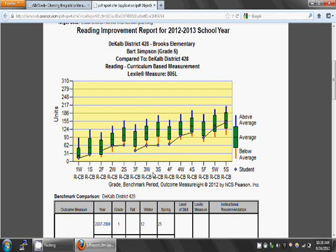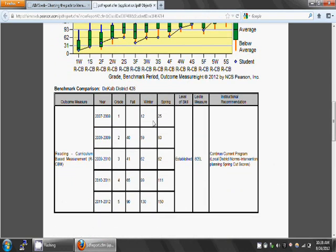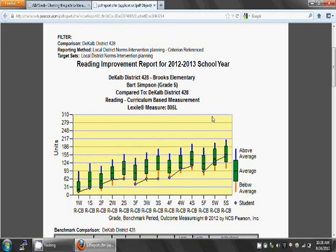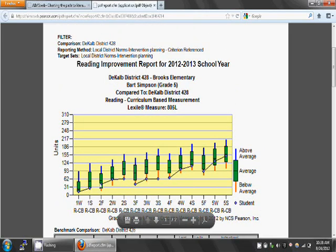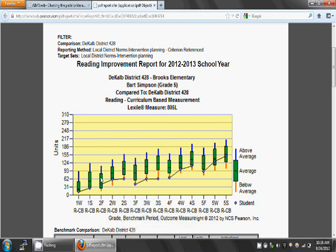Let's look at Fall of Second Grade. The blue dot is your student's score — in this case, Bart Simpson's score for that benchmark period. It looks as if Bart's score is between 31 and 62 words read correctly per minute. If you look below the graph, there is a table with all of the exact scores. Bart's official score for the Fall of Second Grade was 40 words read correctly per minute. Going back to the graph, you see that Bart's blue dot, or his score, falls within the green box. The green box illustrates the average range for all District 428 second graders during that benchmark period. The line in the middle of the box denotes the precise 50th percentile. So, Bart's score is within the average range for this benchmark period.